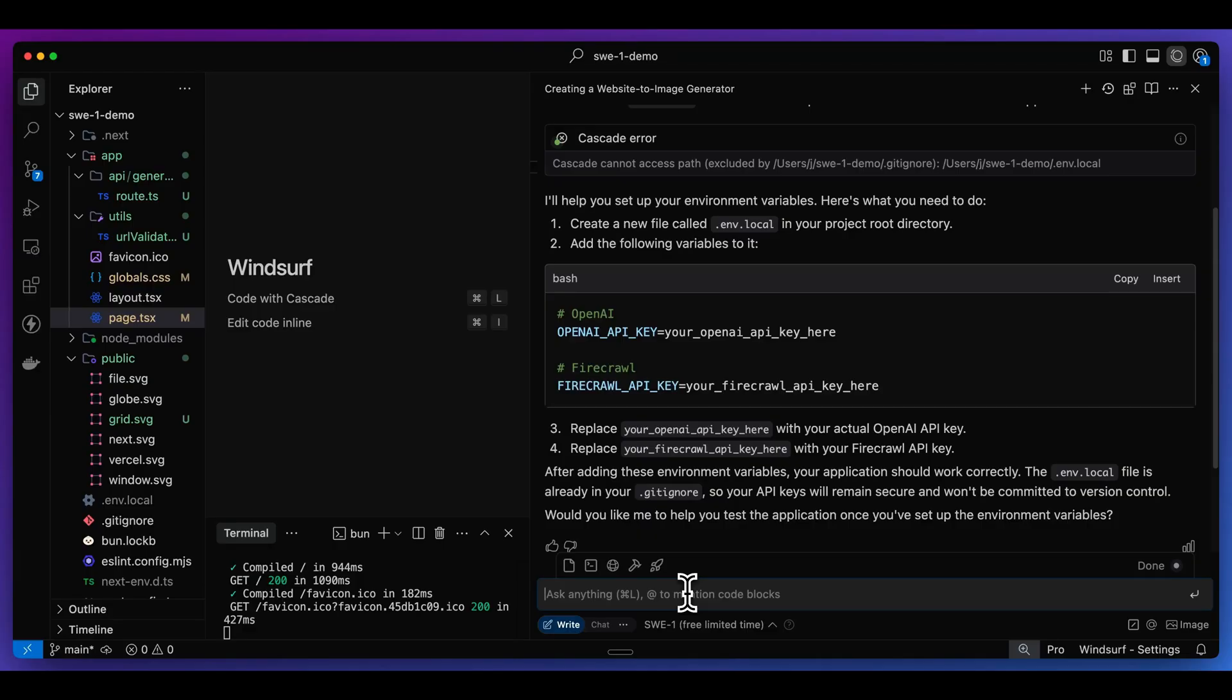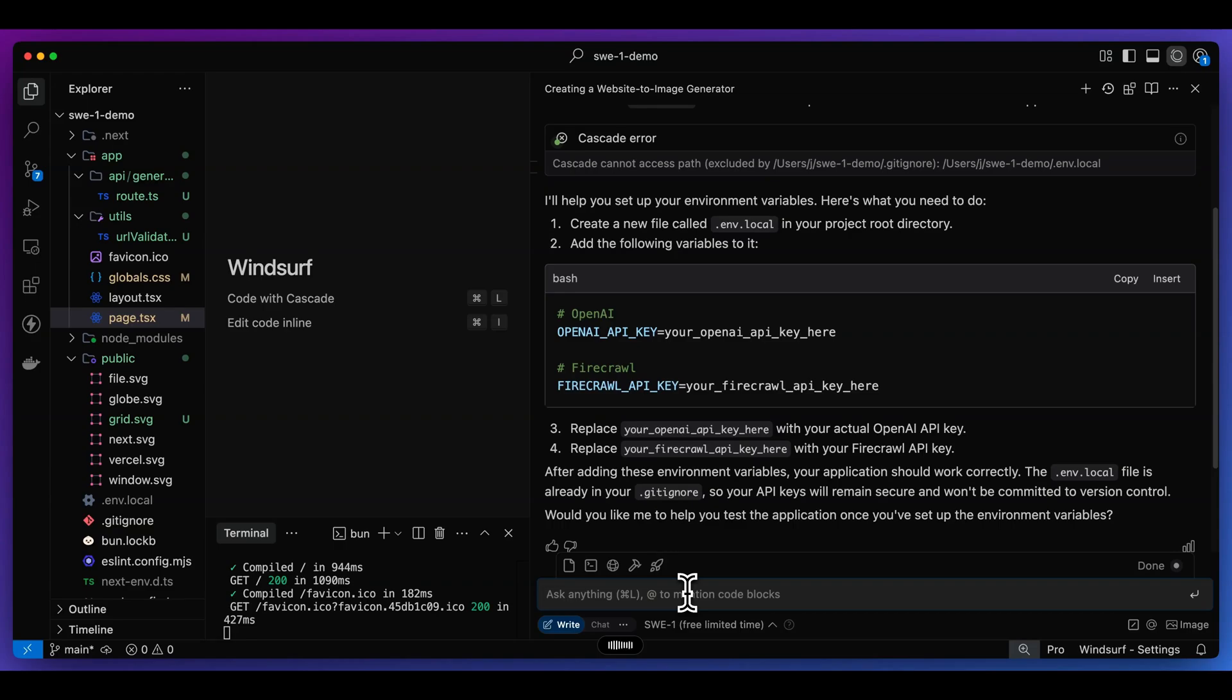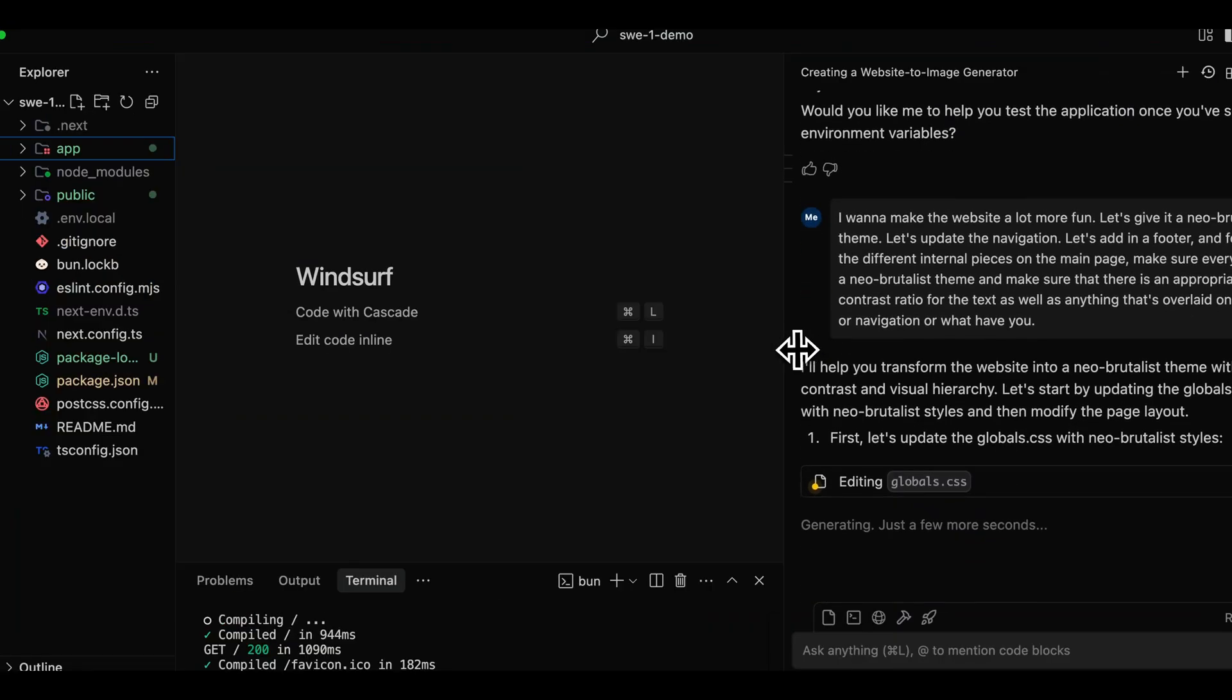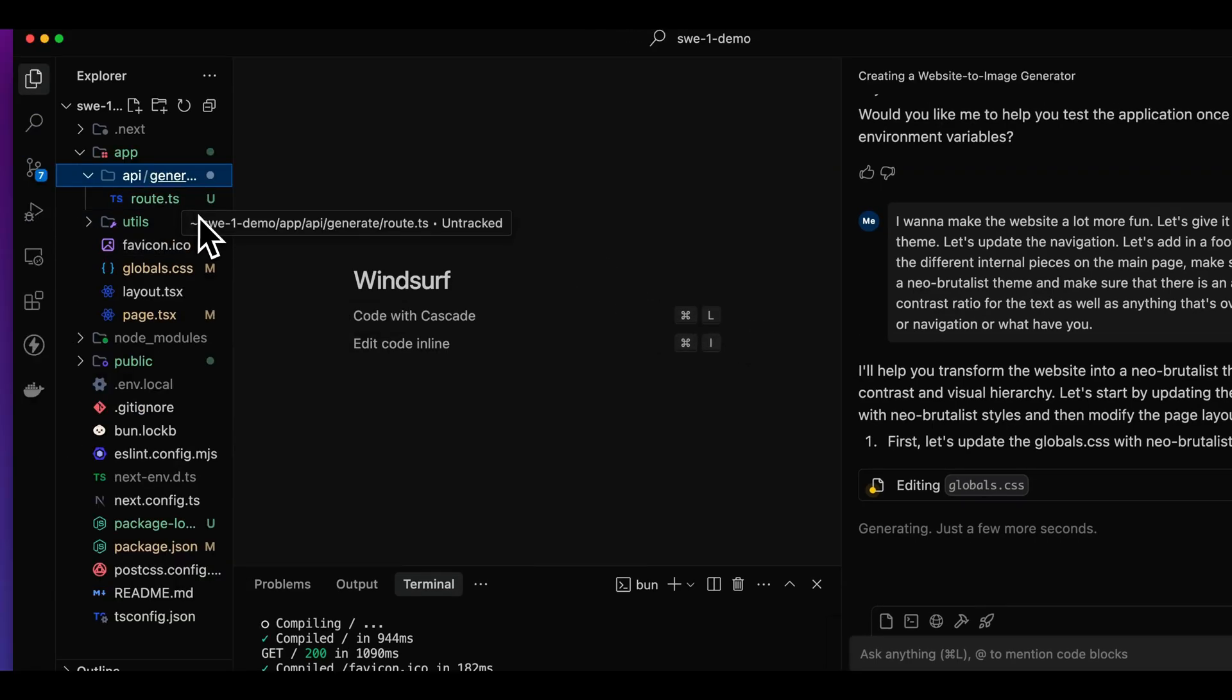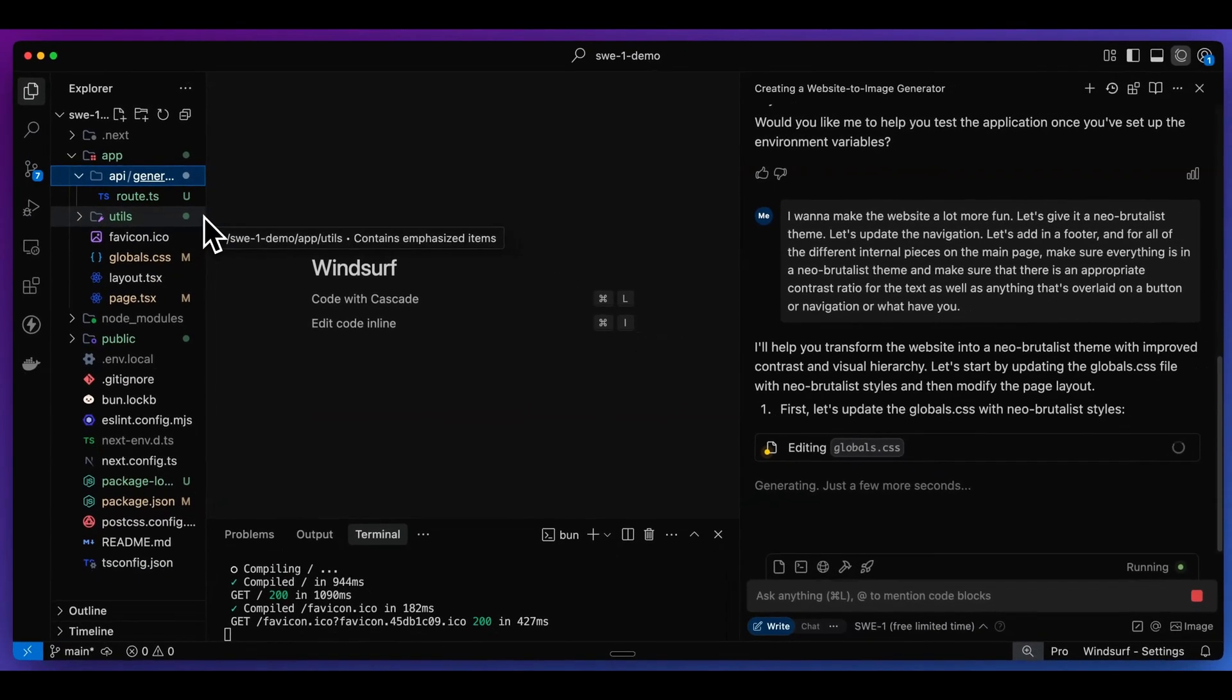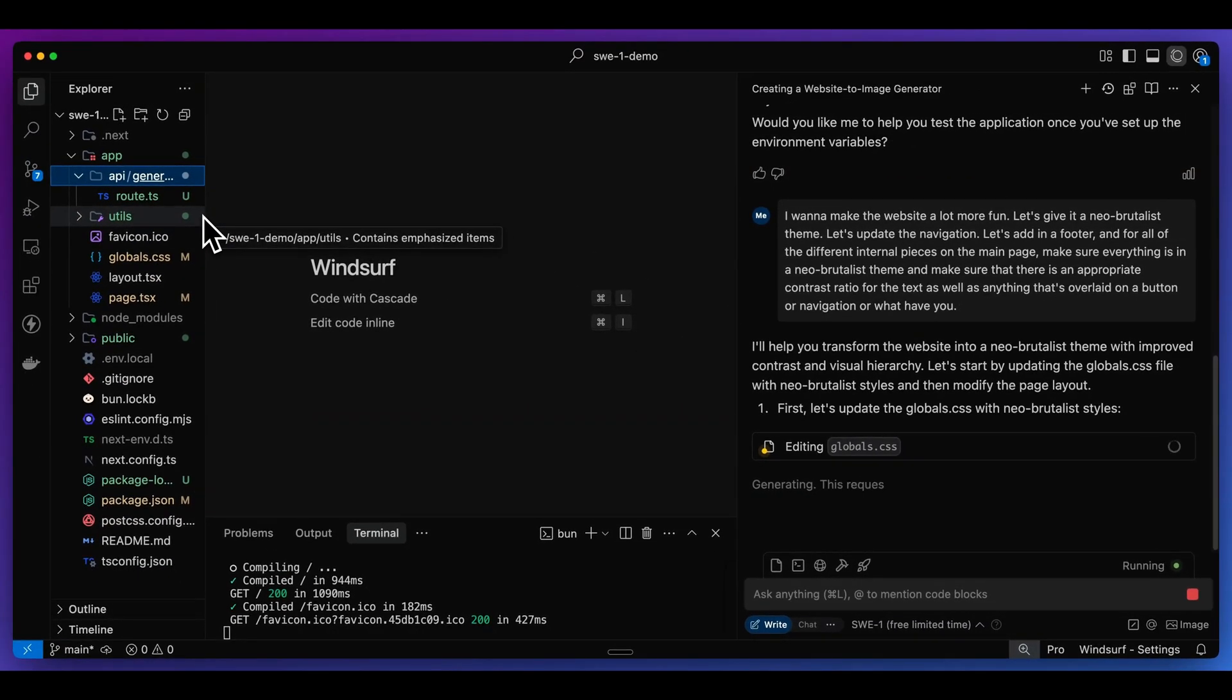Now I want to try and prompt and see if it can improve the design a little bit. I'm going to say, I want to make the website a lot more fun. Let's give it a Neo Brutalist theme. Let's update the navigation. Let's add in a footer. And also for all of the different internal pieces on the main page, make sure that there is an appropriate contrast ratio for the text, as well as anything that's overlaid on a button or navigation. I'll send in that design specific prompt, and hopefully it can improve the overall look and feel of our application.